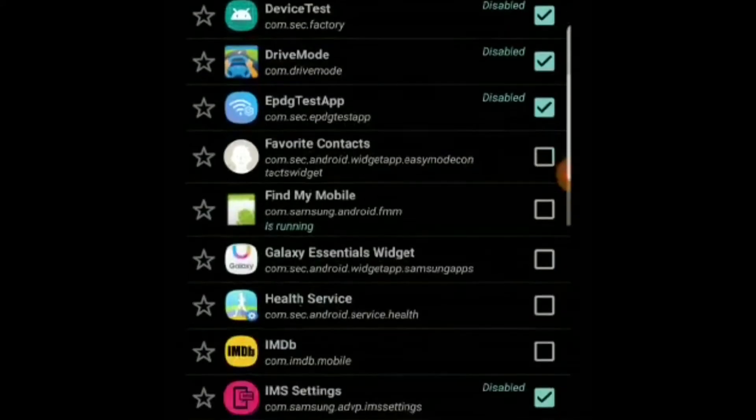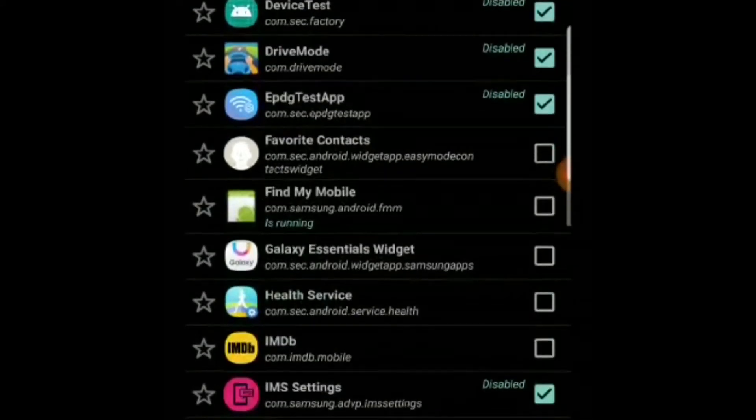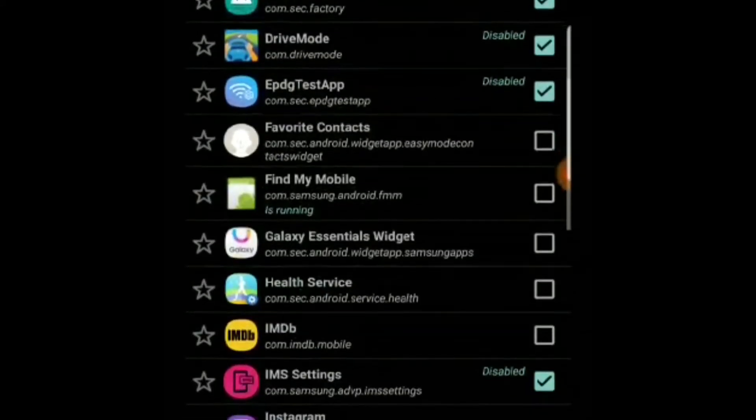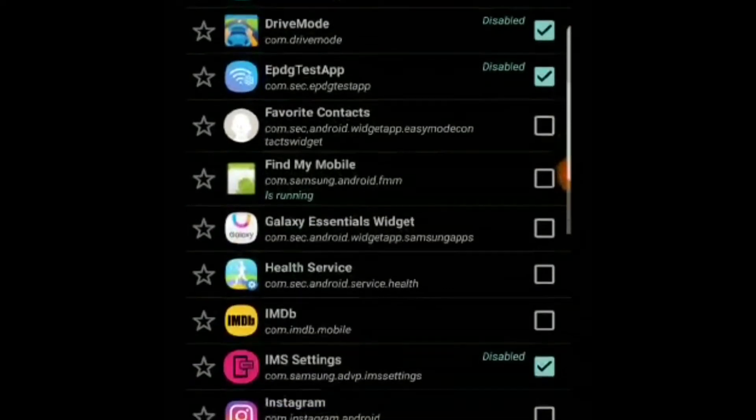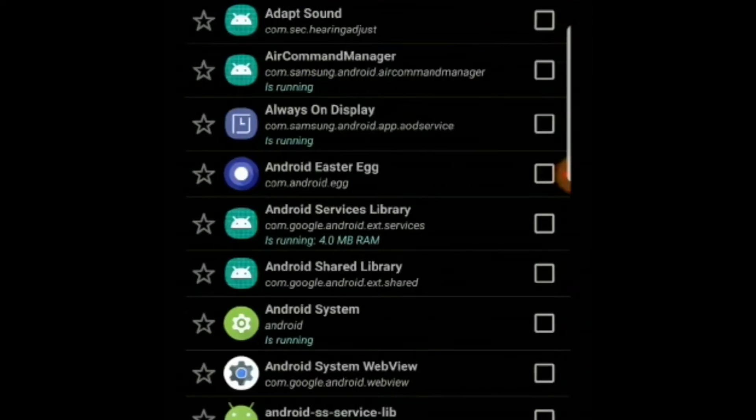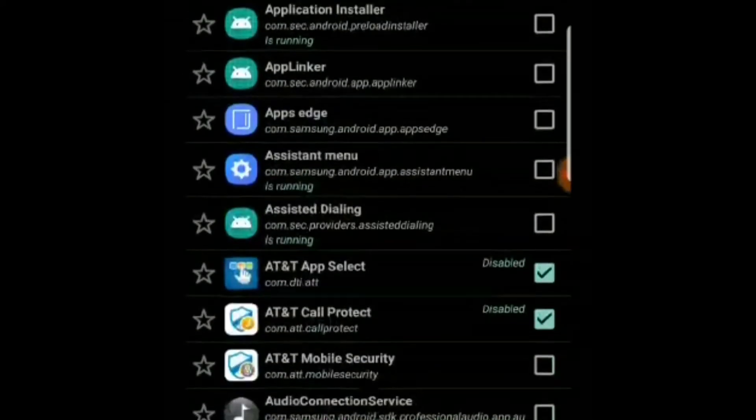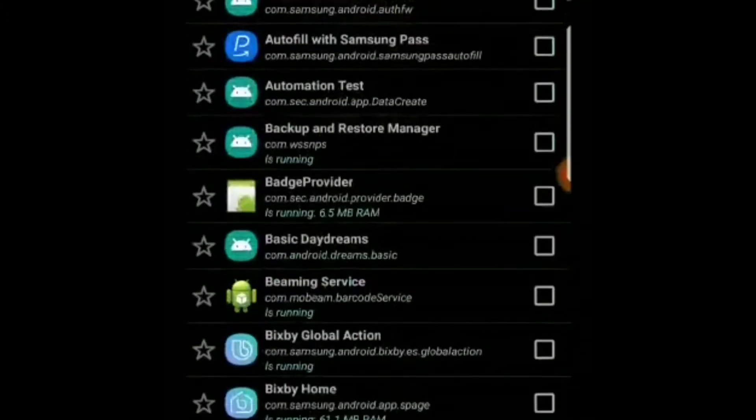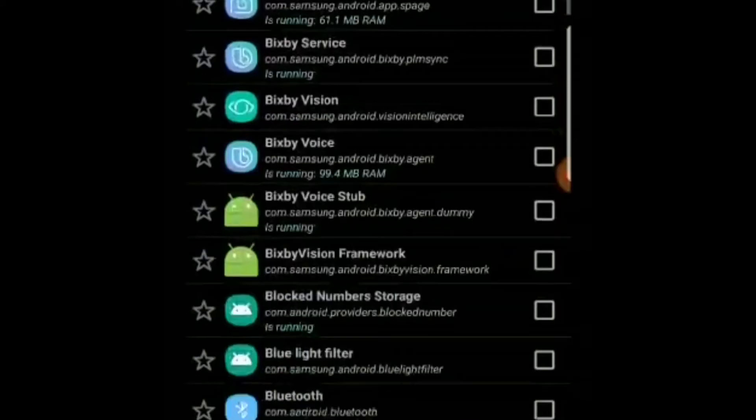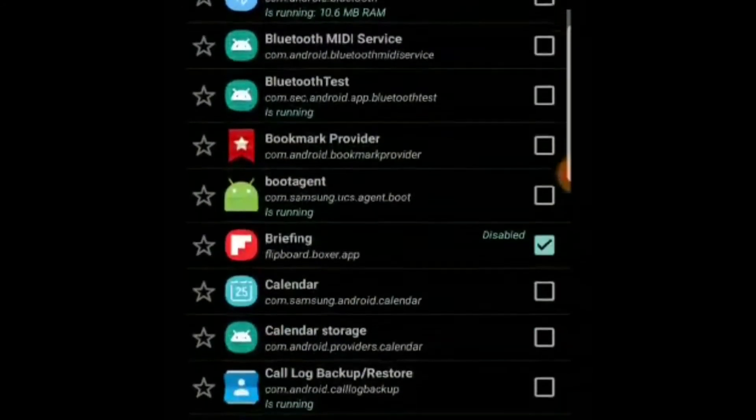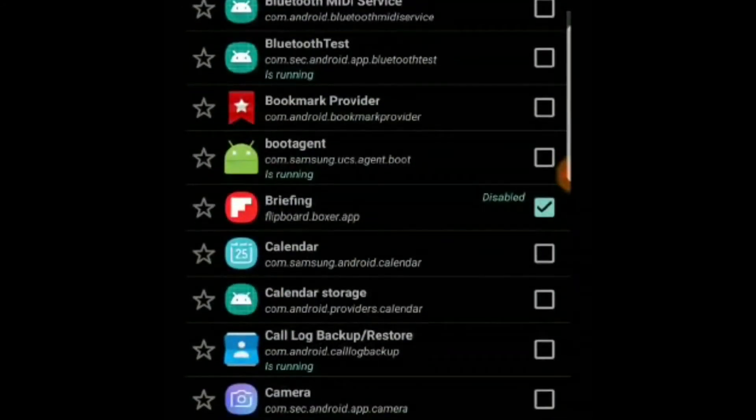You can safely disable all these apps. The next tab is System, and here it's not recommended to disable any of these apps as it might hamper the operating system or the day-to-day use of these phones.